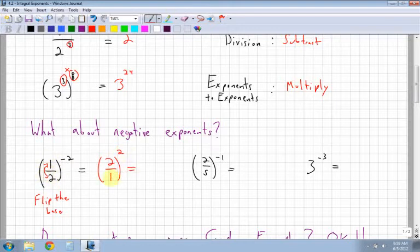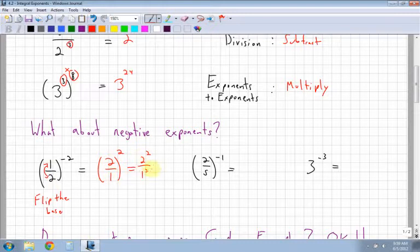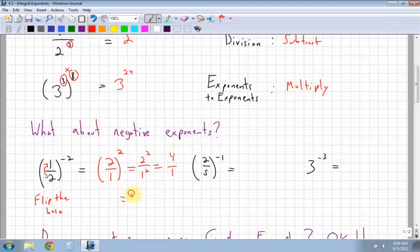Now that we have a squared on the outside of the brackets, no longer negative, the squared applies to both the top and the bottom. So 2 squared over 1 squared: 2 squared is 4, and 1 squared is 1. So you end up getting 4 over 1, or just 4.